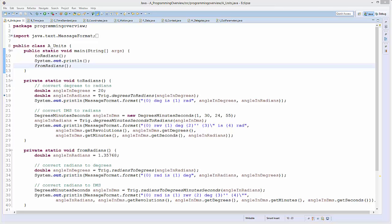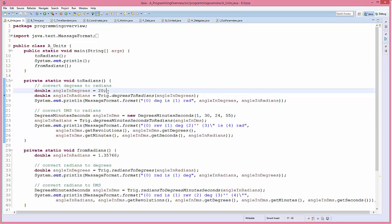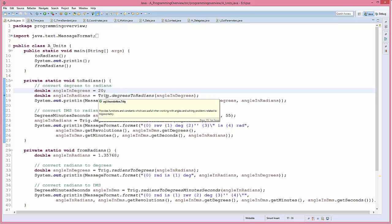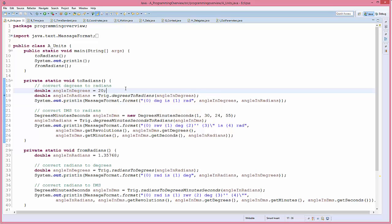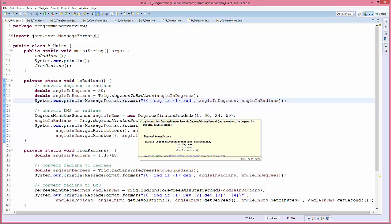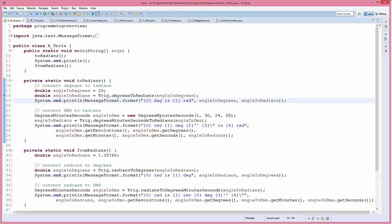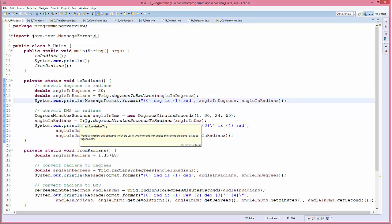So here we are in Eclipse looking at the first code sample on units. Each of the samples will have a small main method at the top that will run the code. In the first method, 'toRadians', I define a variable called 'angleInDegrees' with some value. Then I'll use the class Trig that's part of components to do some conversions — using the 'degreesToRadians' method on the Trig class. I'll also create a DegreesMinutesSeconds type to show that you can enter angles in different ways, including with a 'revolutions' argument.